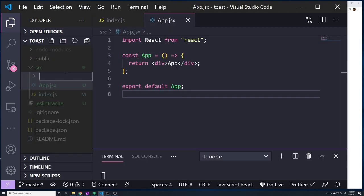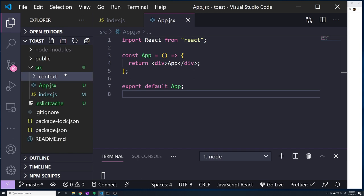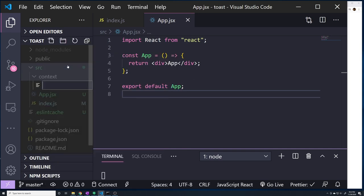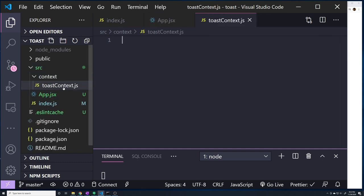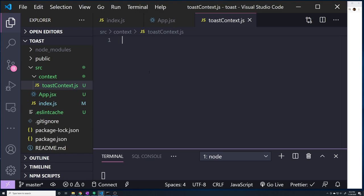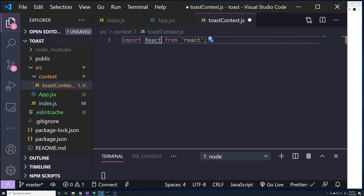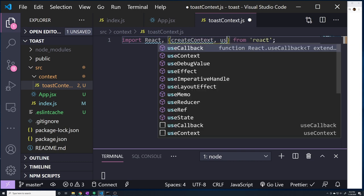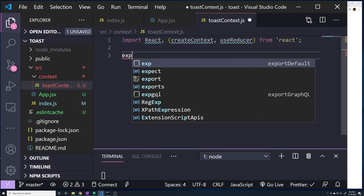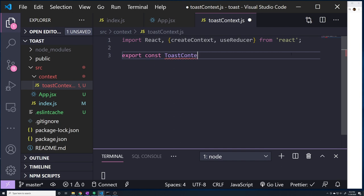I'm going to create a new folder called 'context' to store our Context API file, and I'll call it toast context. This context API is just going to be responsible for managing all the notifications we want the user to see. We'll import React, as well as createContext and useReducer. Then we'll create our toast context: export const ToastContext equals createContext.